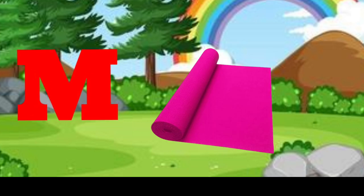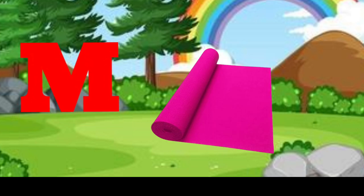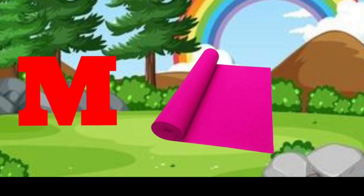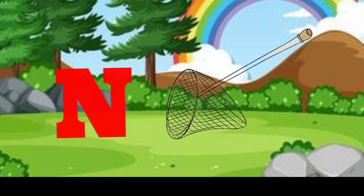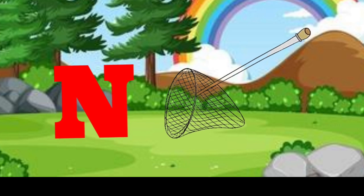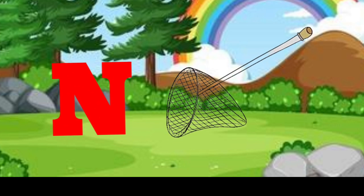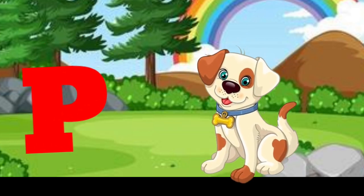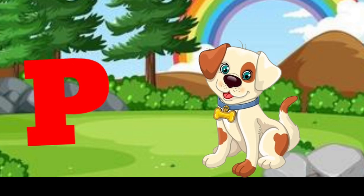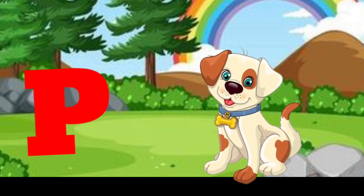M is for mat, m-m-mat. N is for net, n-n-net. O is for orange, o-o-orange. P is for pet, p-p-pet.